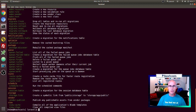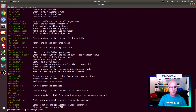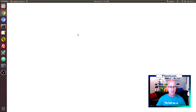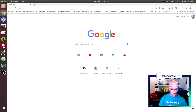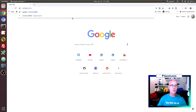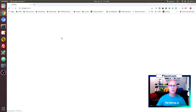Another thing we can do with artisan is use it to serve up the application. We can do that by typing `php artisan serve`, which uses PHP to create a web server. Now if I go in a browser to that URL — 127.0.0.1:8000 — we can see that we do in fact have the Laravel application up and running. This is the default landing page for the Laravel application.